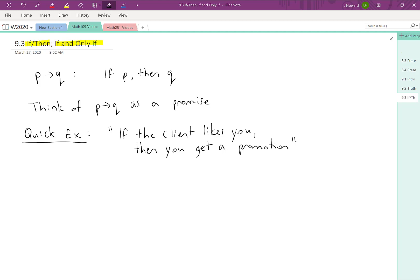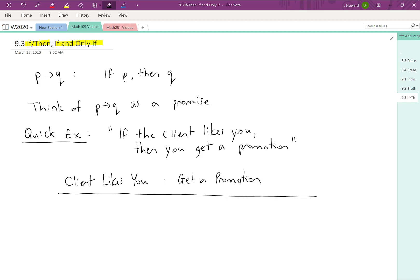So let's make a little table here representing what could happen. There's the question of whether the client likes you and there's a question of whether you get a promotion. We're going to make a little table representing the different scenarios that could play out, and we're just going to ask the question: is the promise kept?